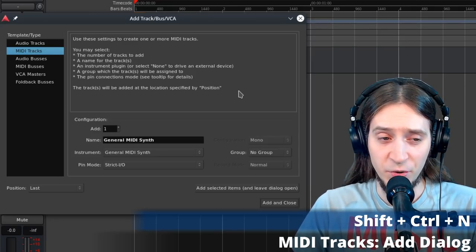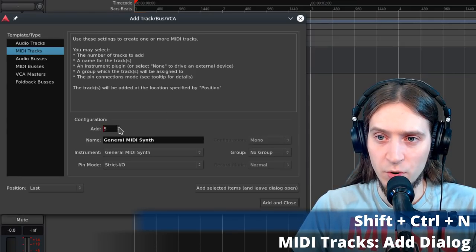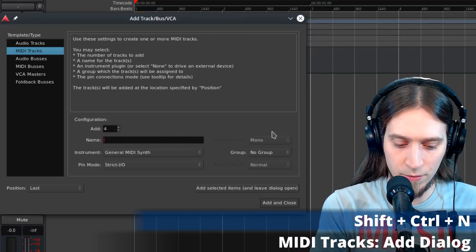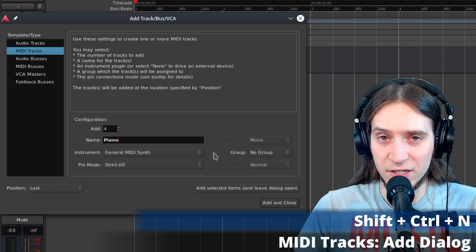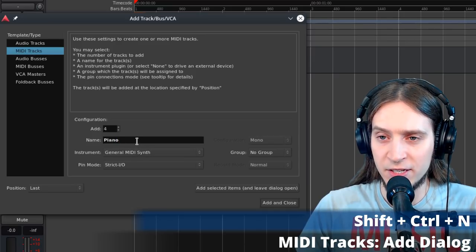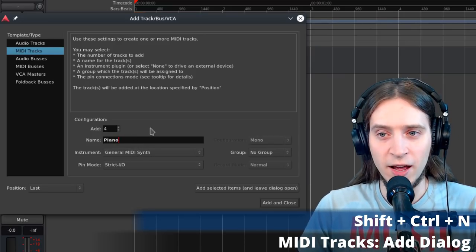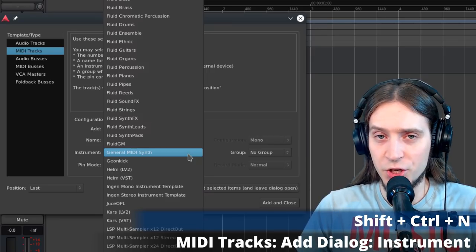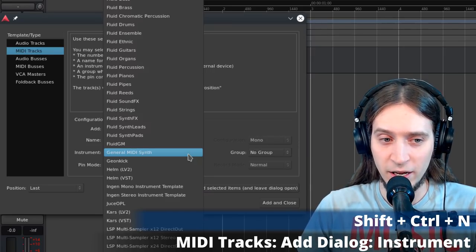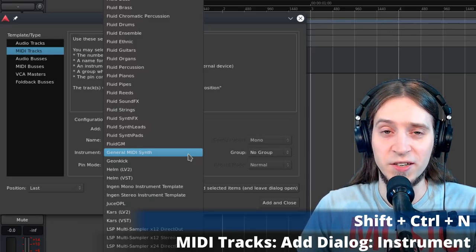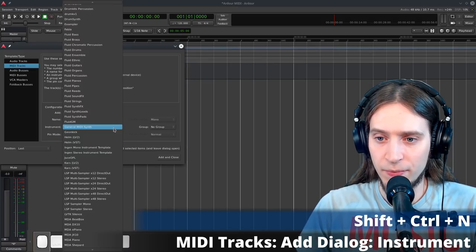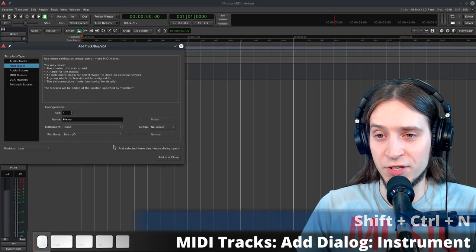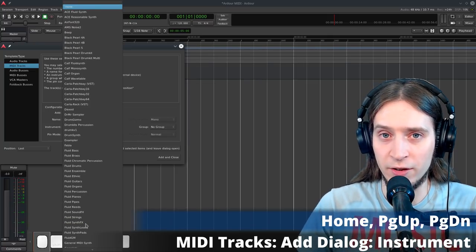You can choose how many tracks to add, specify the name, and if you create multiple tracks, Ardour adds sequential numbers to make names unique since no two tracks or buses can share the same name. Below you can select an instrument plugin — by default it's the General MIDI Synth, a stock Ardour plugin that plays a General MIDI sound font. You can also select none to create the track without a virtual instrument and insert one yourself later. Press the Home key to jump to 'none' right away.